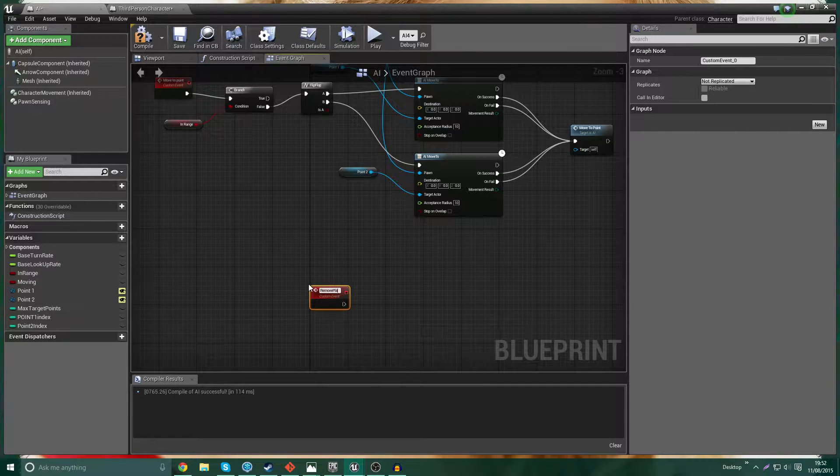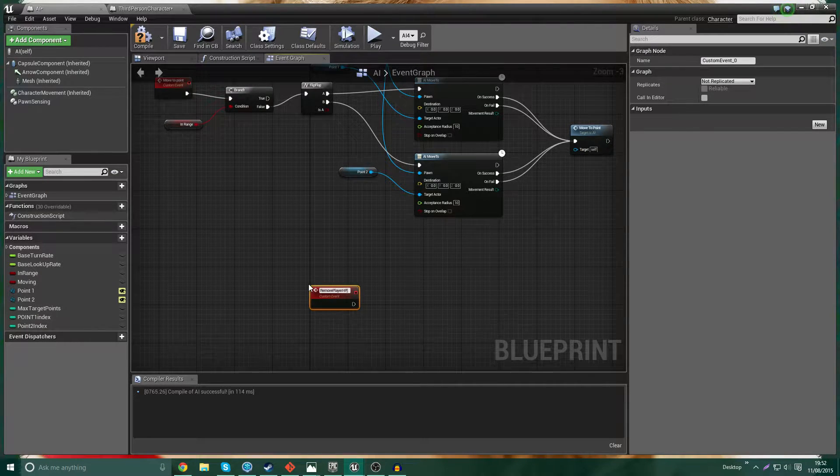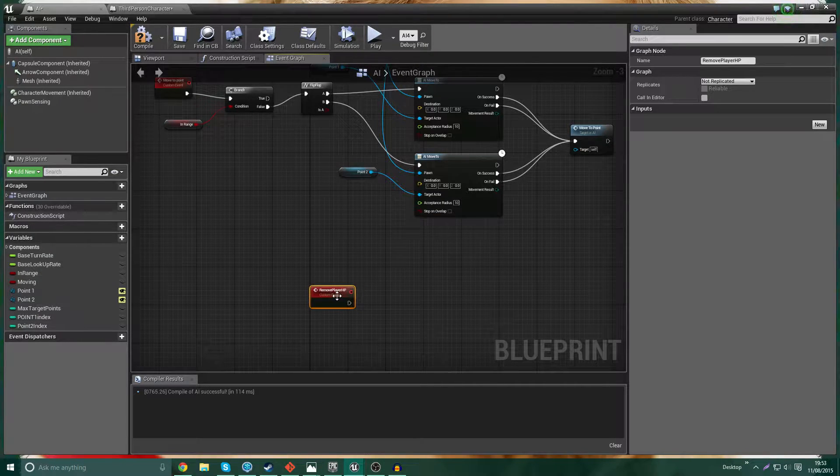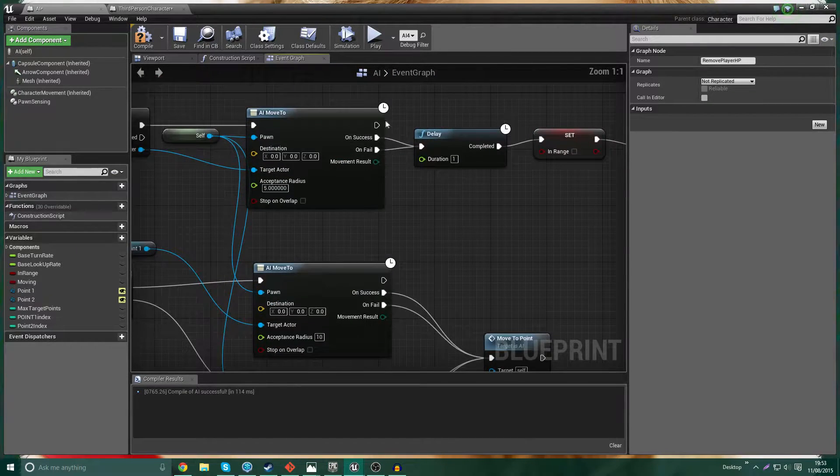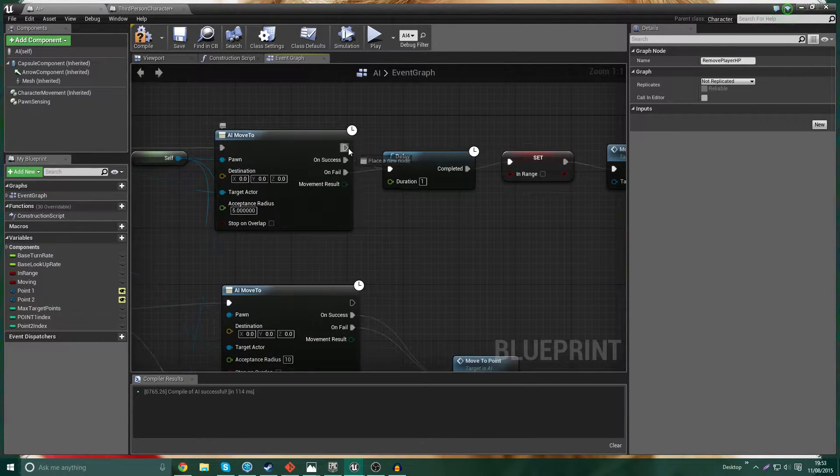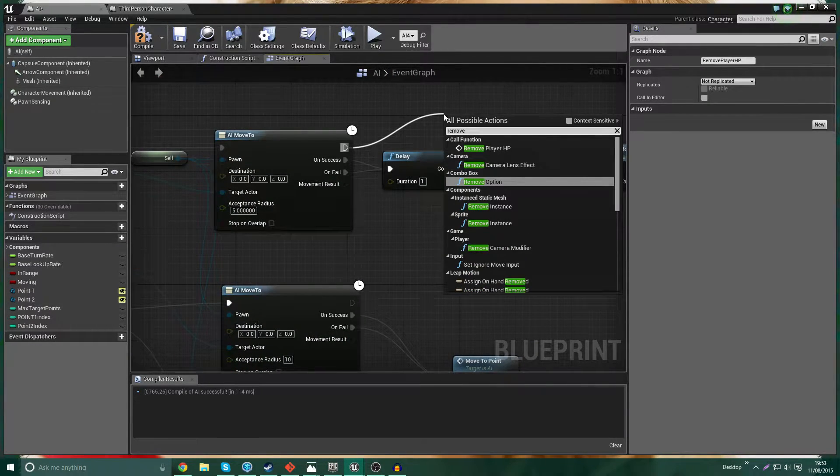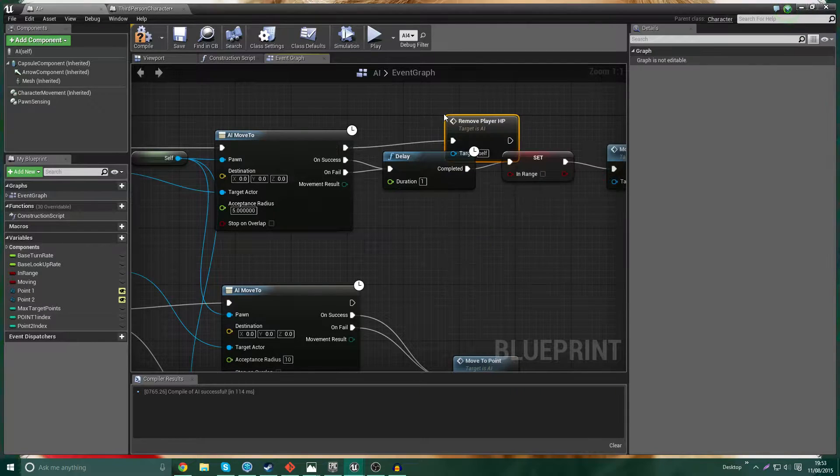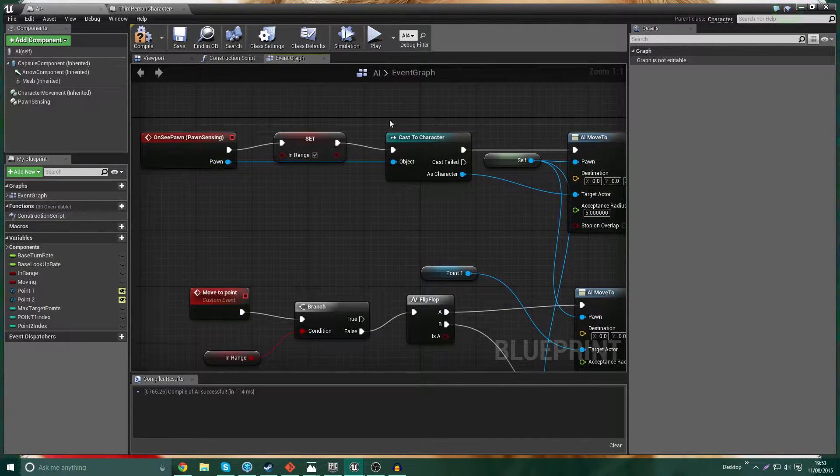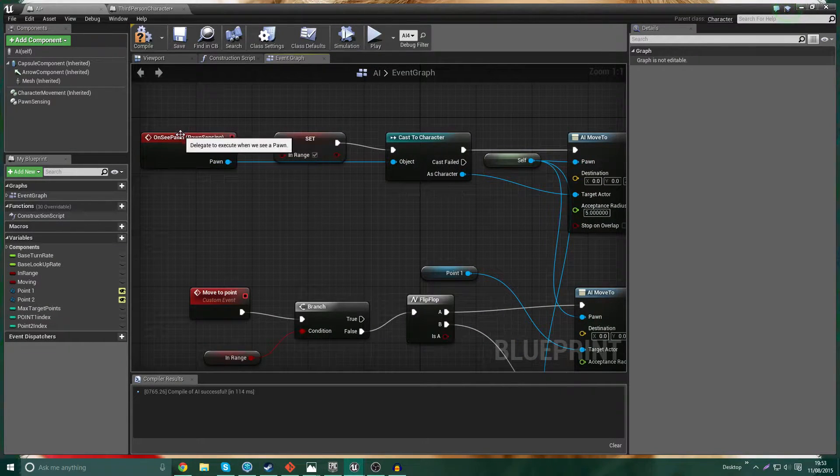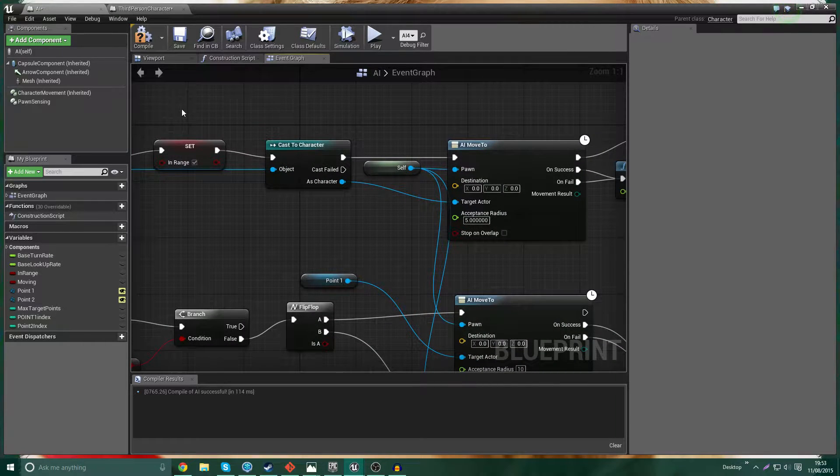So this custom event is going to be called Remove Player HP. And this is going to be called on the end of this node. So Remove Player HP. So this is called every so often. These are kind of ticks. Whenever it sees the player, it goes like tick, tick, tick, tick, tick.